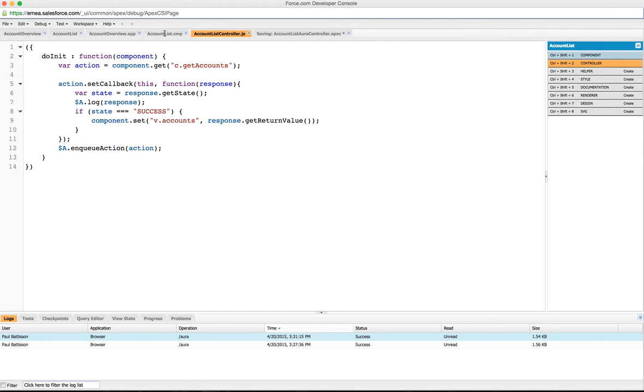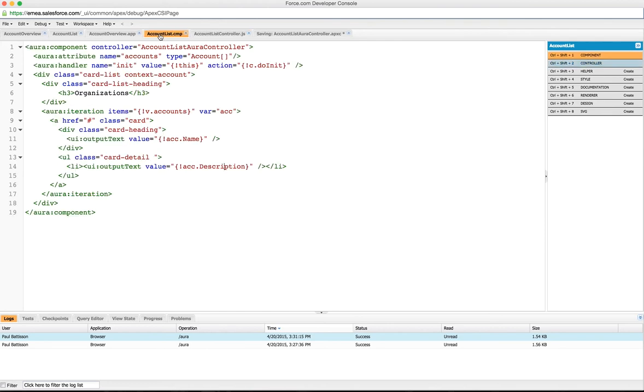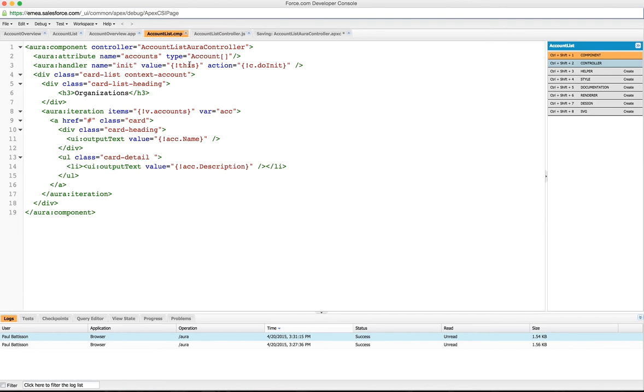If we go back onto our account list component, you'll see we've got an Aura handler. I didn't mention this the first time because I wanted to go through the rendering markup. What the Aura handler is doing is it is using the init event on this, which references this component.